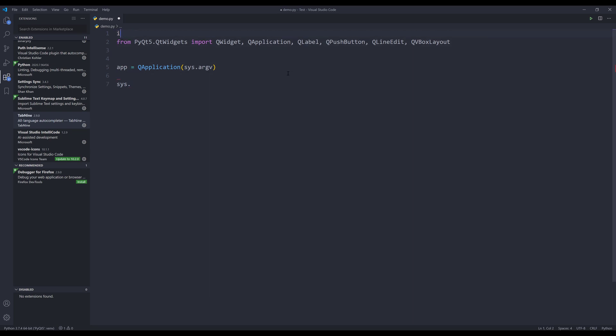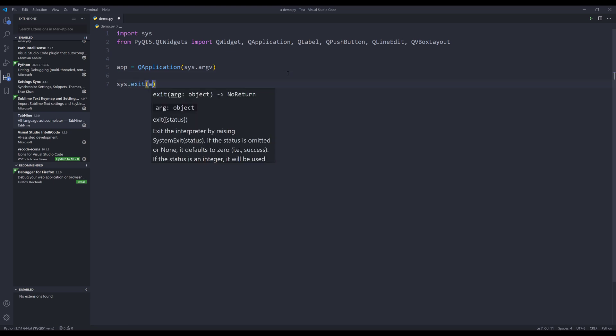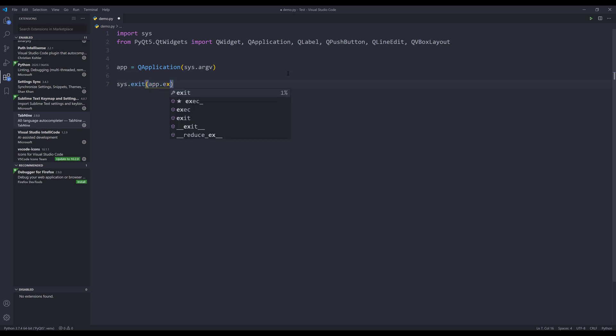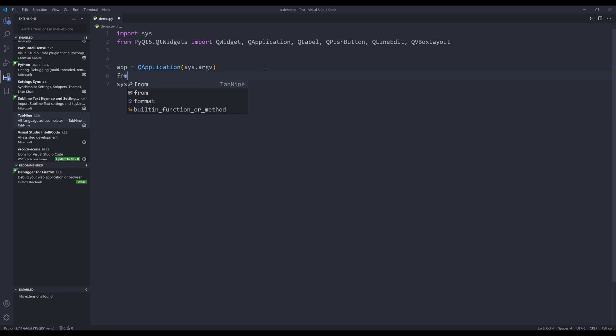And so you can see that when I type my script, it's going to give me pretty much all the accurate suggestions. Oh,